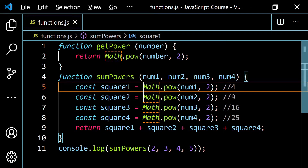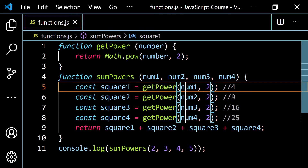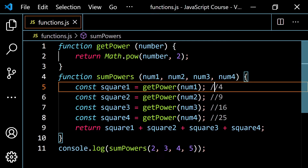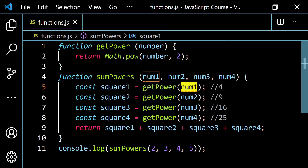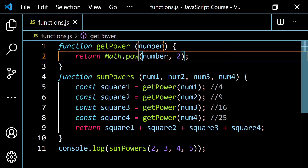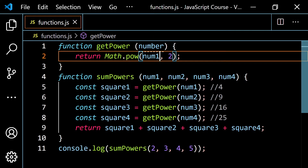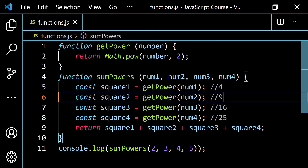Instead of squaring the number inside sumPowers, I'm going to let getPower do that. Let's get rid of the Math.pow calls and replace them with calls to getPower, passing in each numX variable. When I get inside sumPowers and call getPower, I'm passing in num1 — which is 2 — and that 2 comes into getPower's number parameter, gets squared to 4, and comes back to be stored in square1. Let's run this, and we still get 54 — same result.